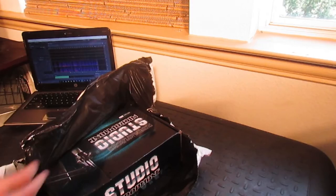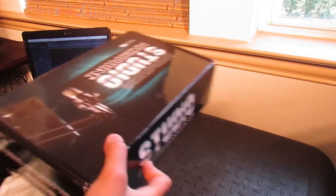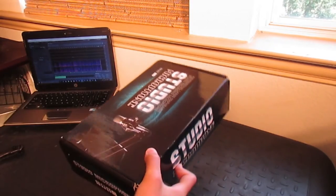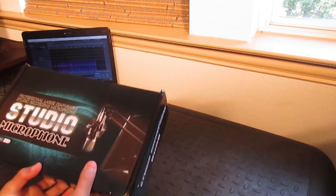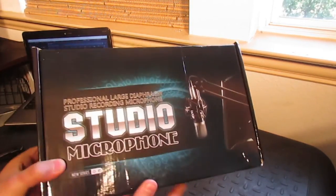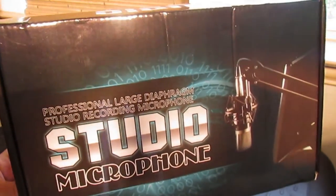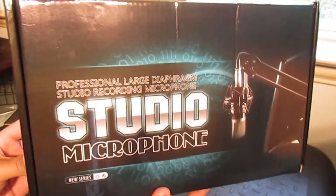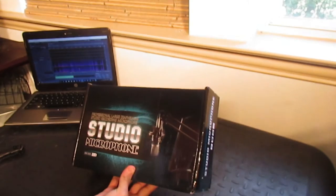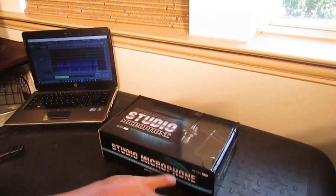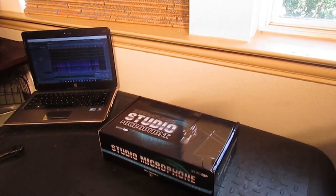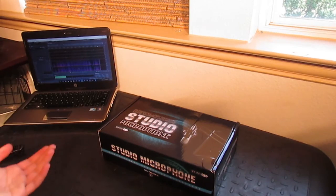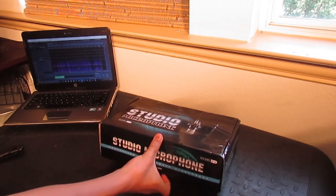As you can see, let's get this out the way. It's black on black, it's gonna be a little bit hard to see this. It's a professional large diaphragm studio recording microphone. It's a condenser studio microphone, so let's open this up.